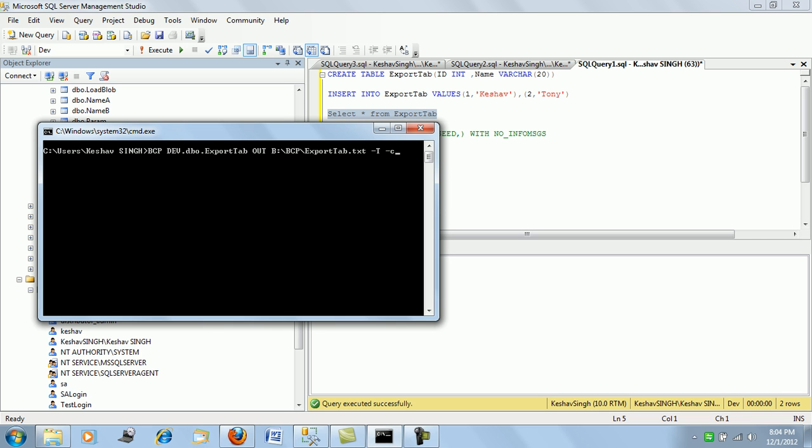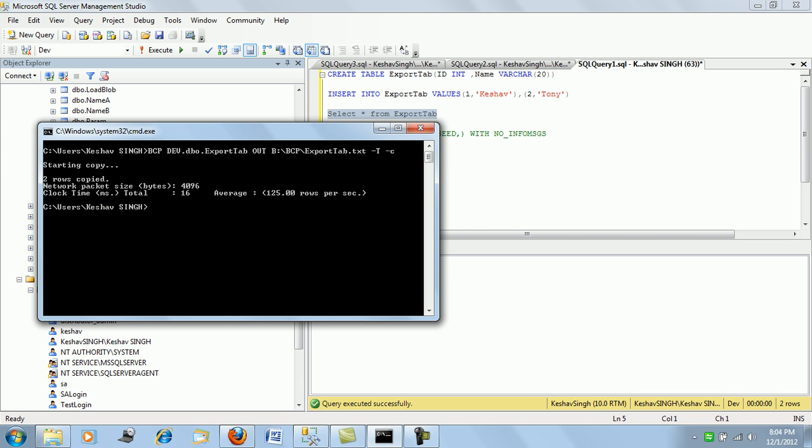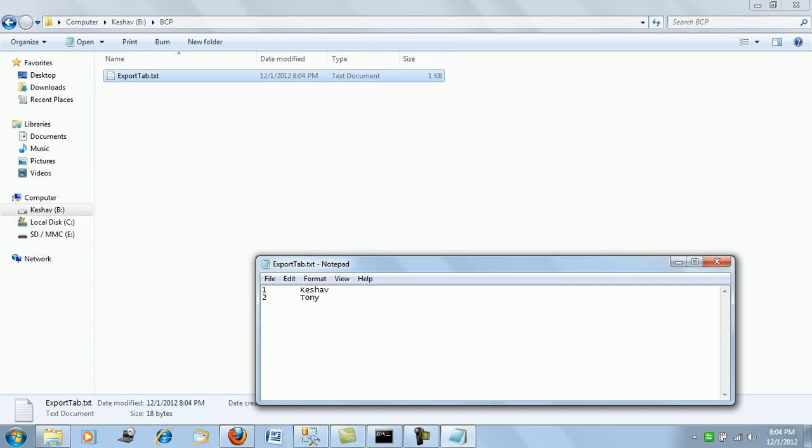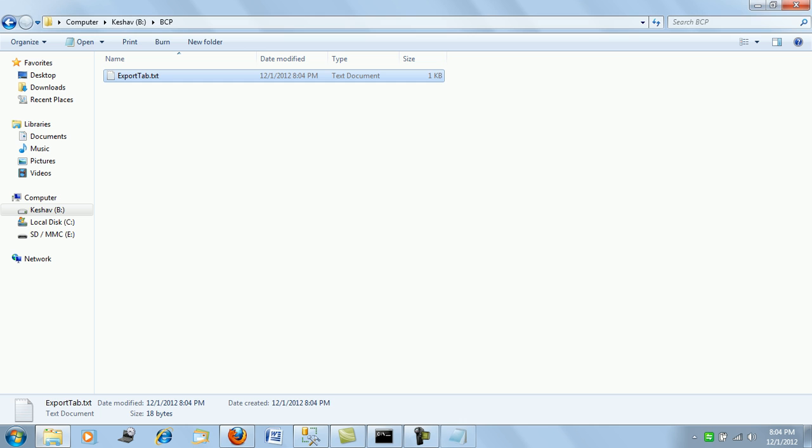The hyphen C stands for performing the complete operation in the character data type. By default your data that will be pushed out will be tab delimited in terms of the field separation and will have a new line acting as a row terminator. This is the precise command. Let's say enter. This will push out two records into text format.